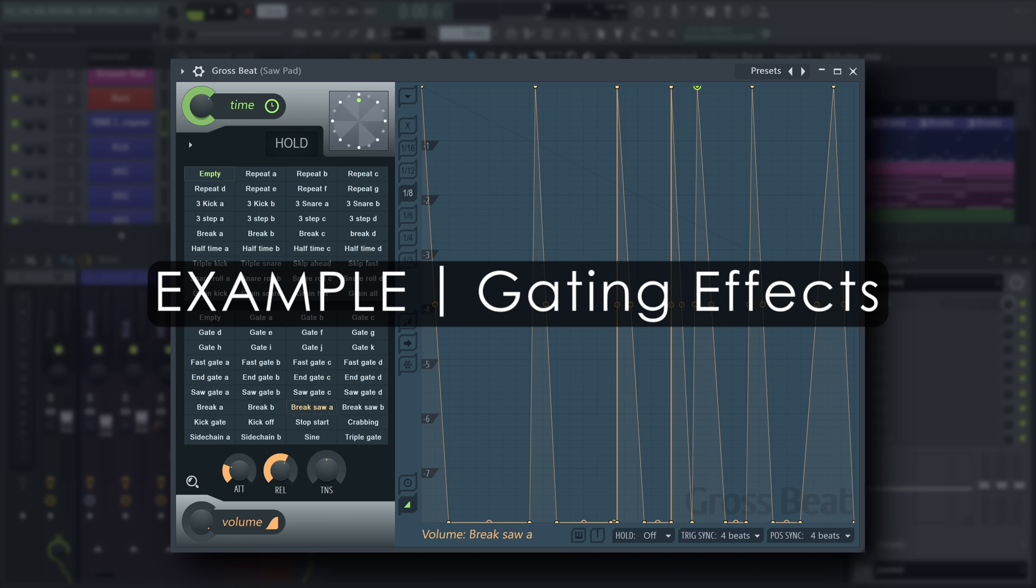Dance music often uses rhythmic gating effects on sustained sounds to mute and unmute the audio quickly, resulting in a drastic change in groove and dynamics when turned on.